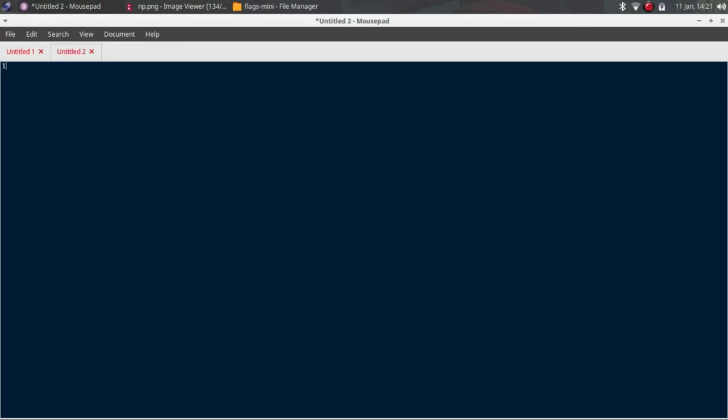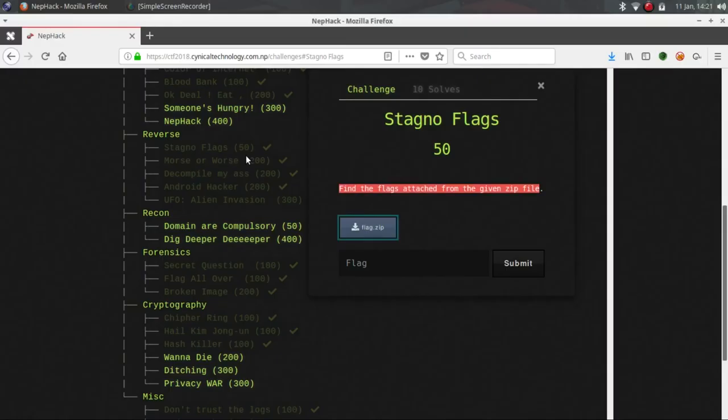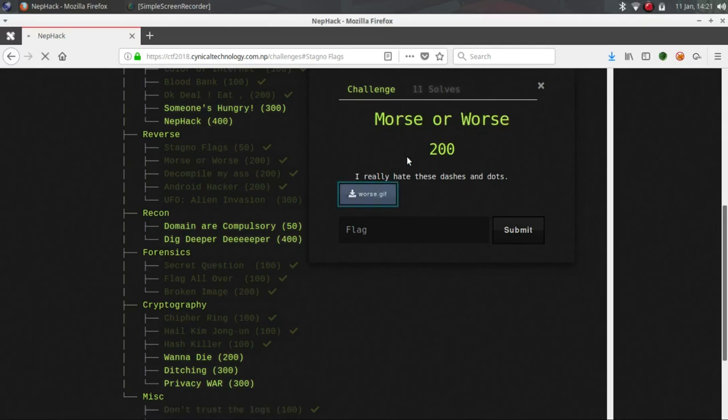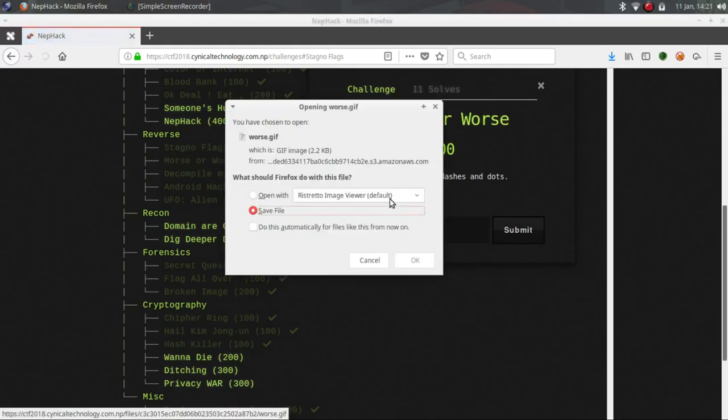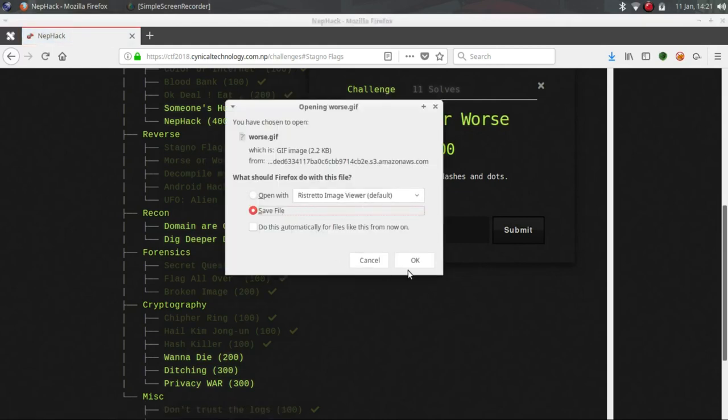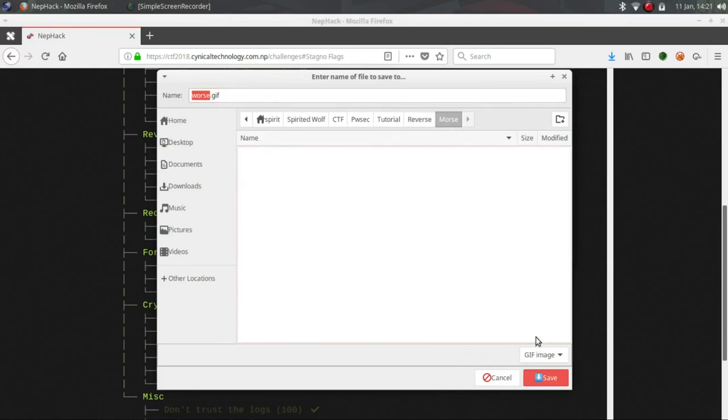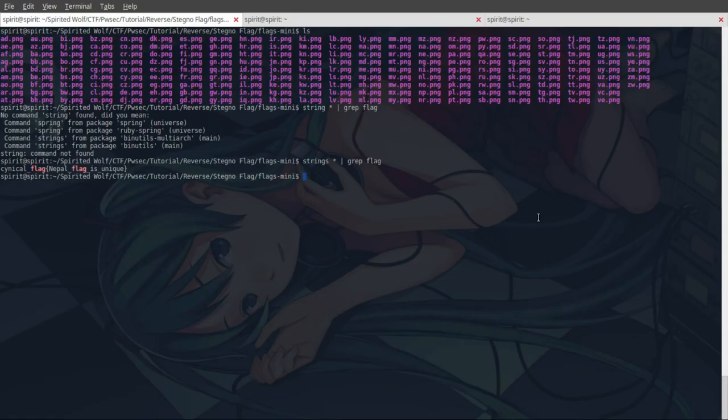Now let's go to the second challenge, Morse Rewards. Just download this image, download this GIF file it seems. Save it in the Morse folder.